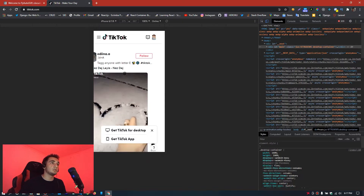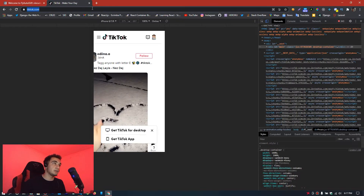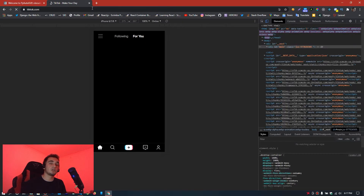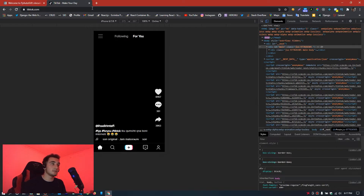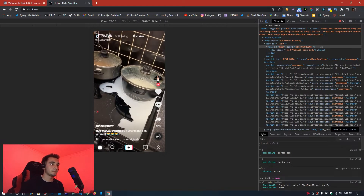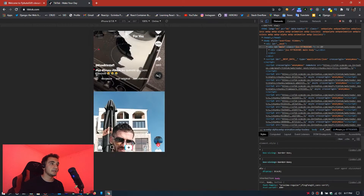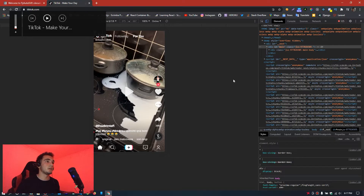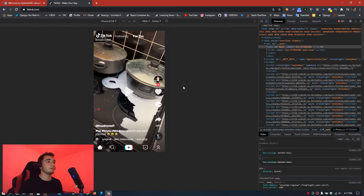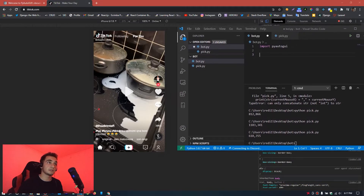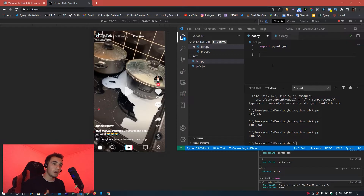Refresh the page to load the mobile version of TikTok in the browser. Now we have the mobile TikTok feed with videos we can scroll through. We'll position the VS Code editor alongside TikTok so we can locate mouse coordinates while coding.